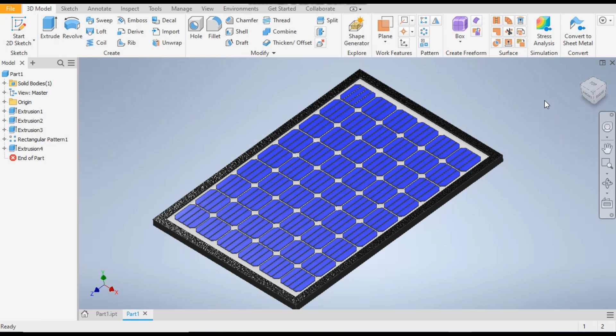This was the basic model of a solar panel in Autodesk Inventor software. I hope you liked the video. If you did, please hit like and subscribe to the channel for more such videos. Thank you.